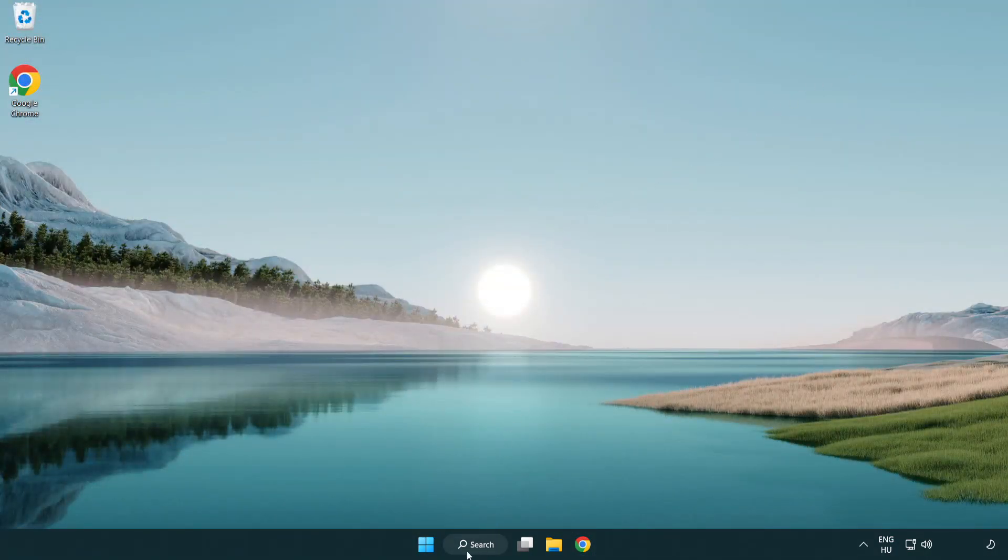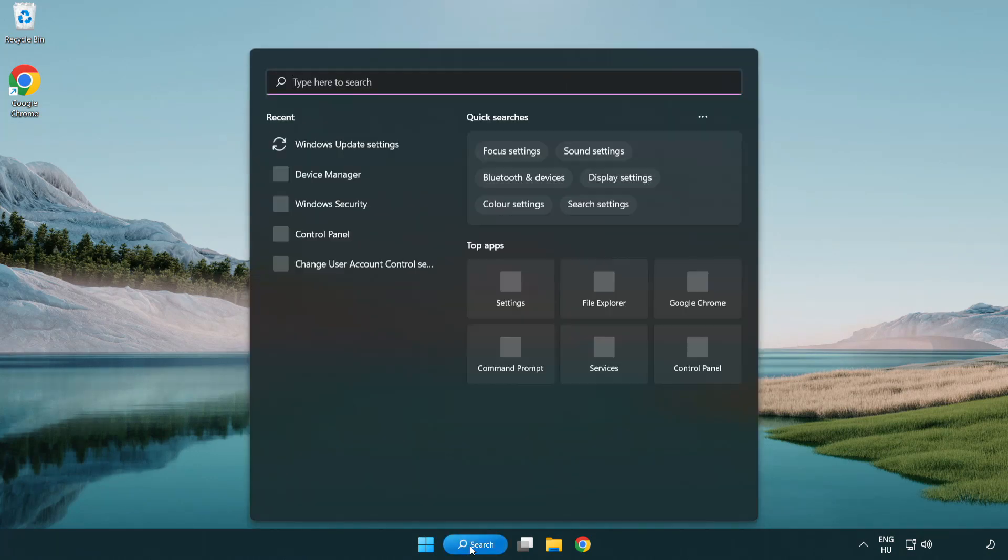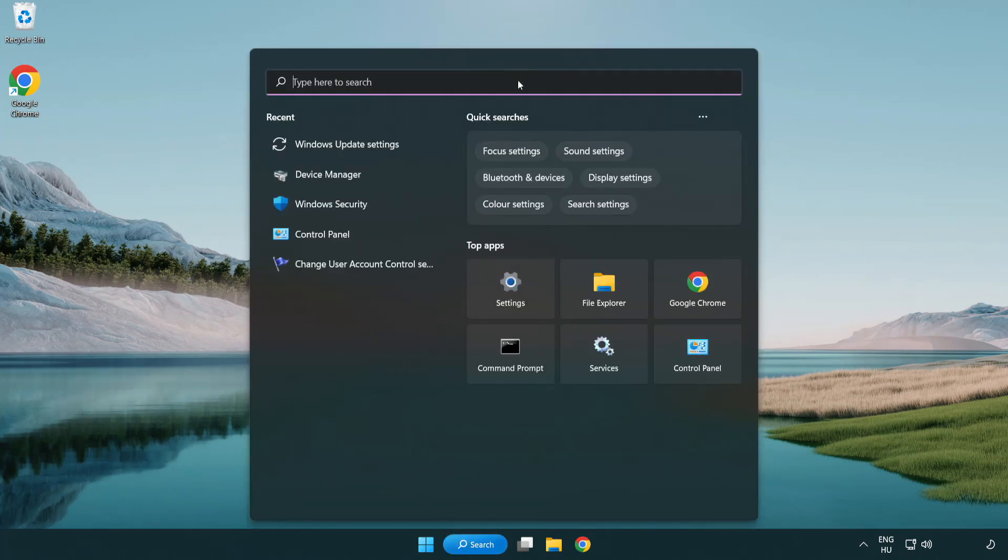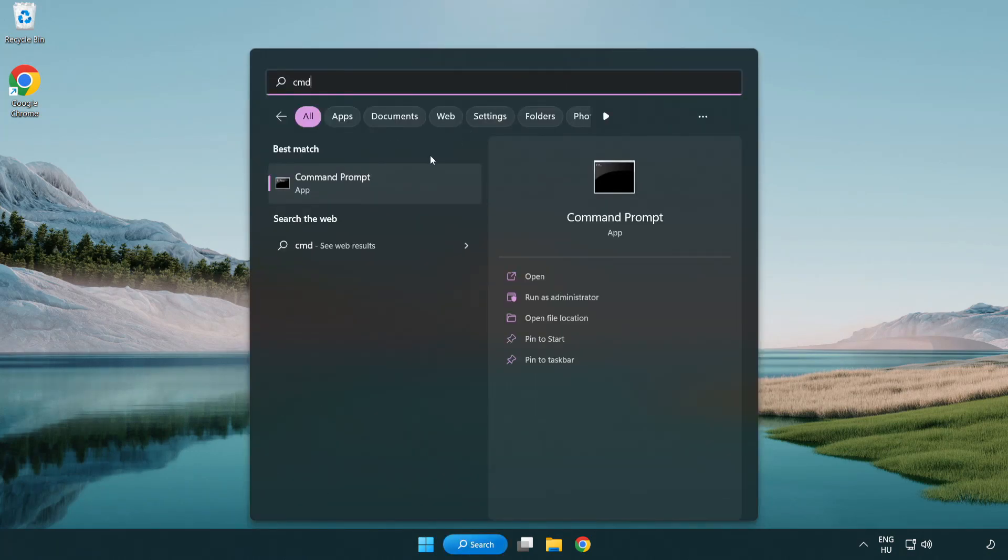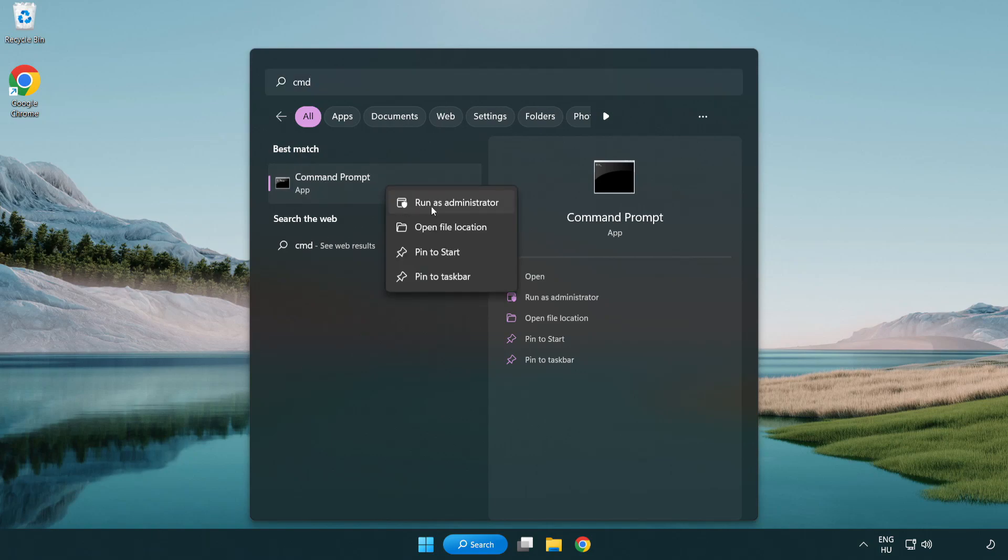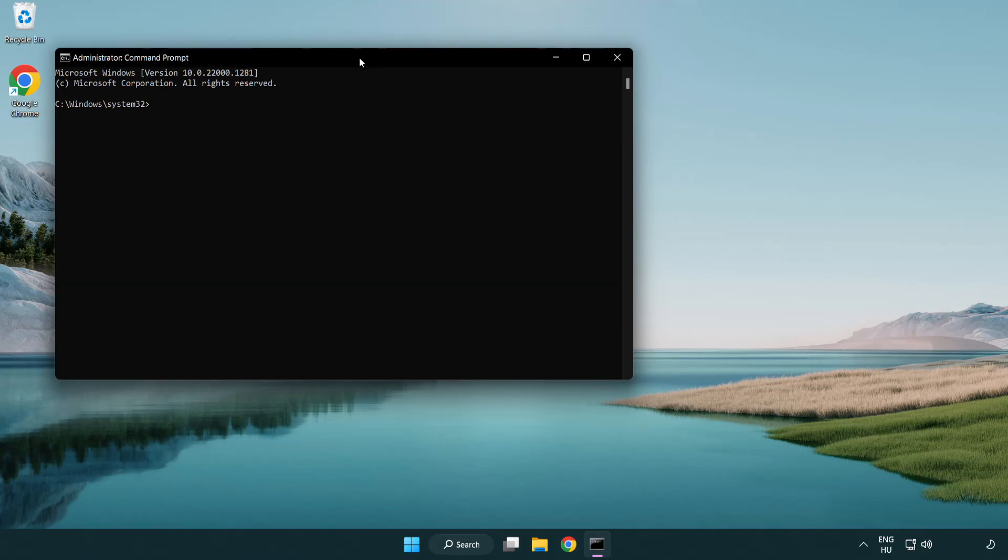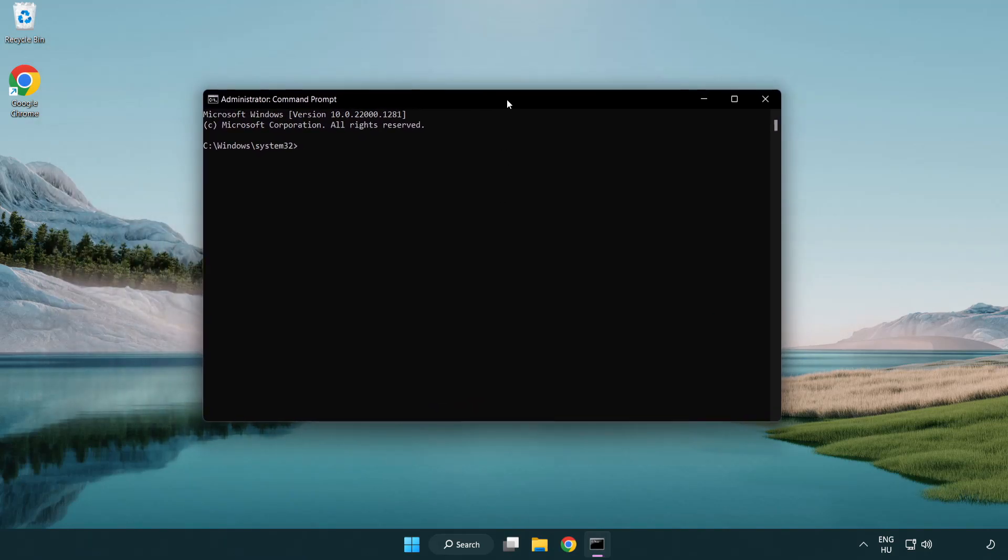Click search bar and type CMD. Right-click command prompt and click run as administrator. Type SFC space scan space now.